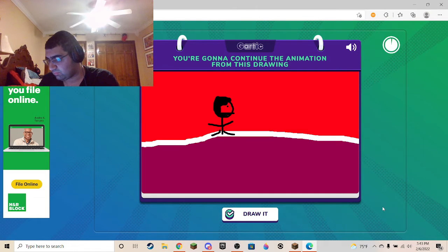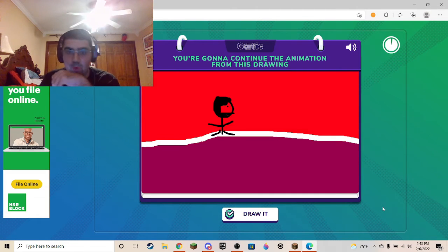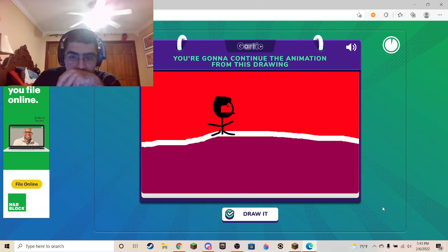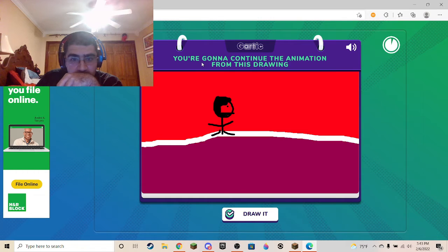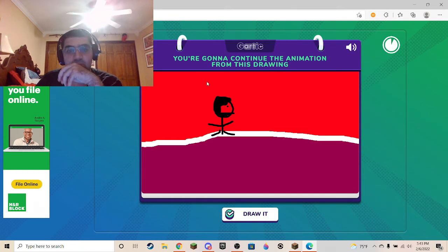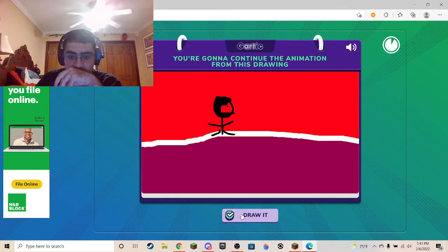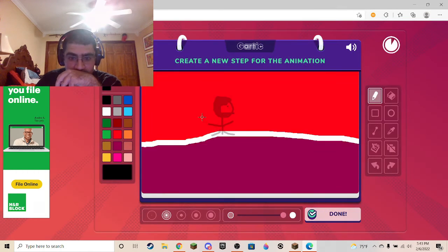Among Us. Among Us — please continue drawing. You're gonna continue an animation from this drawing. Alright.